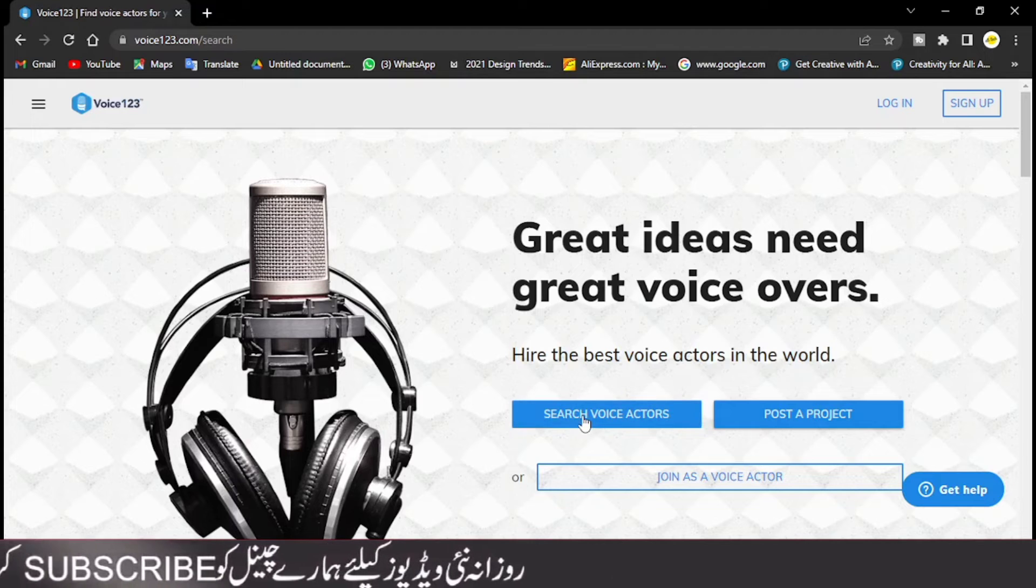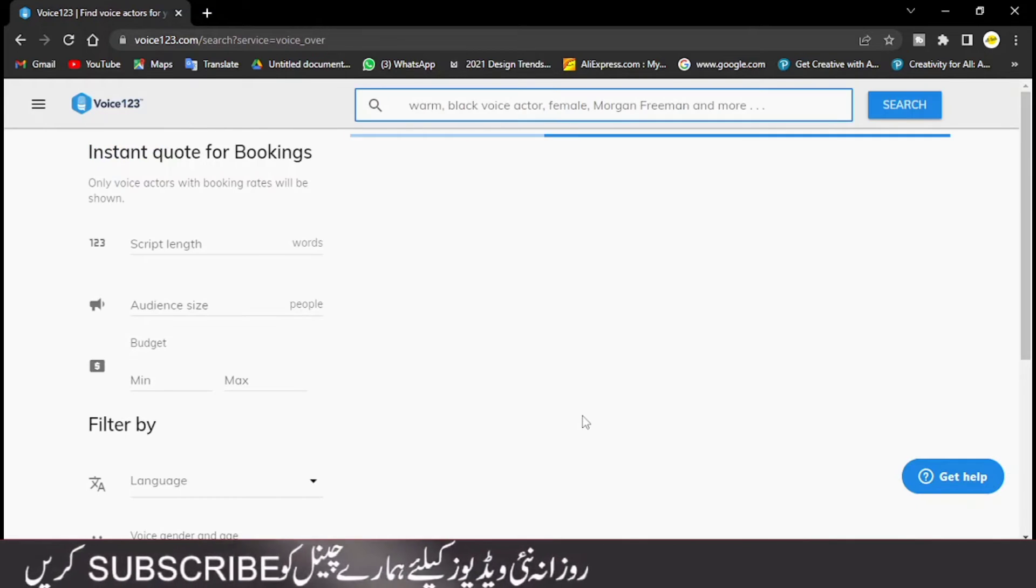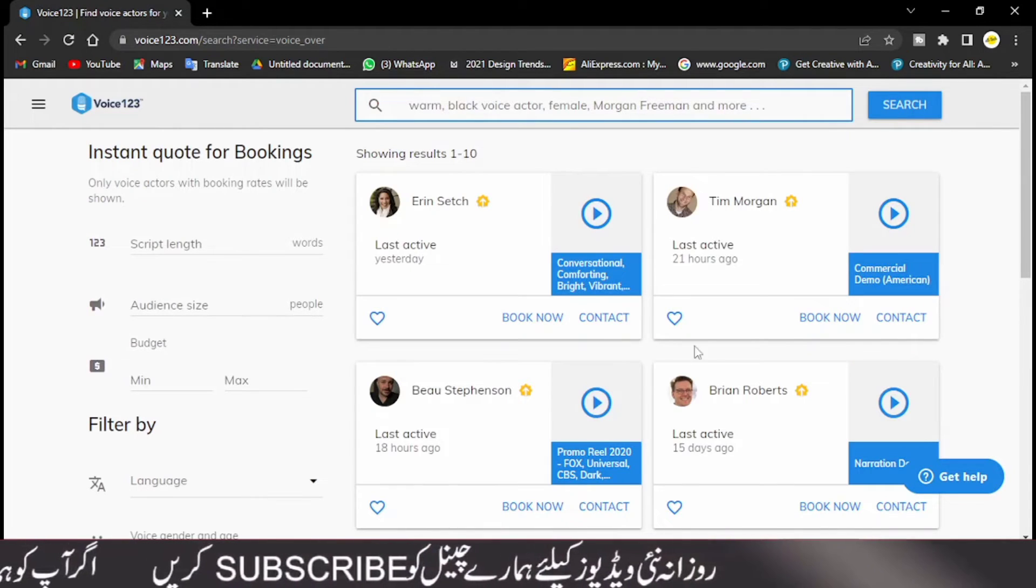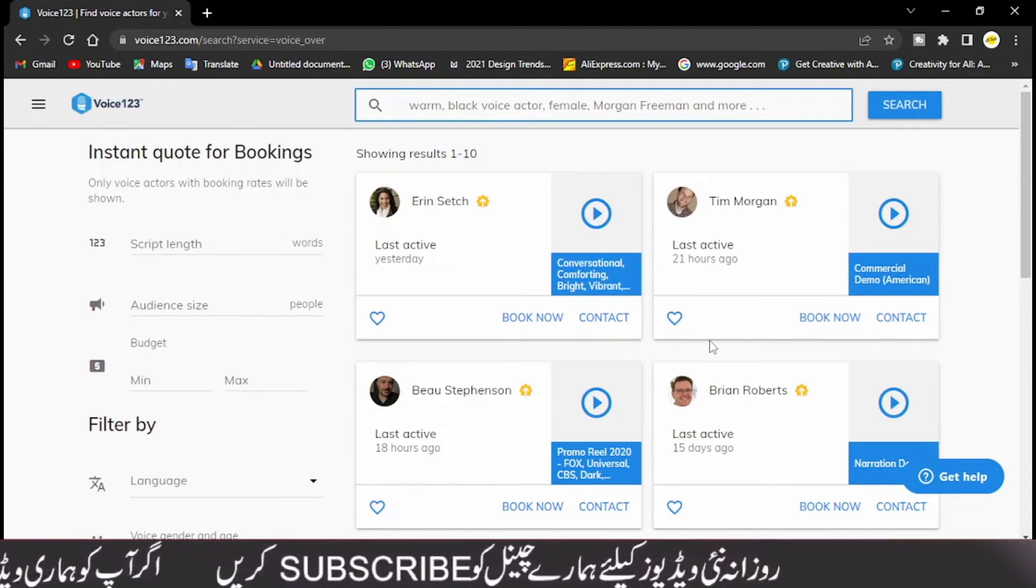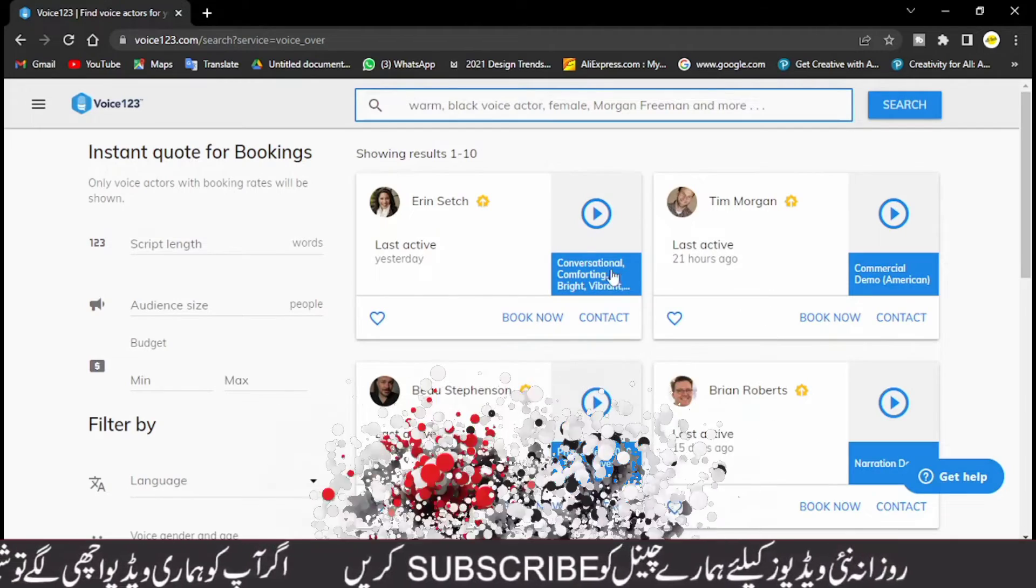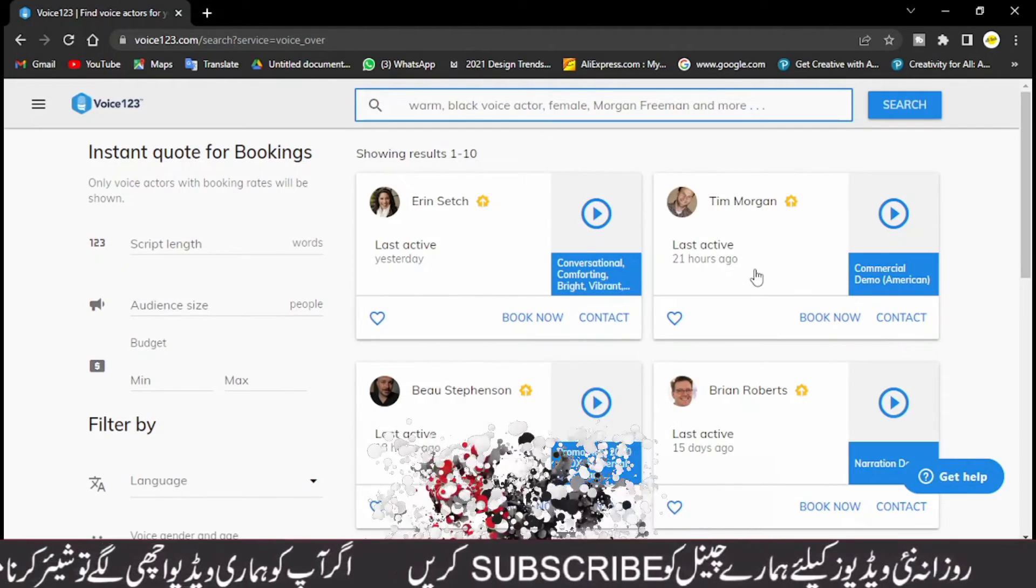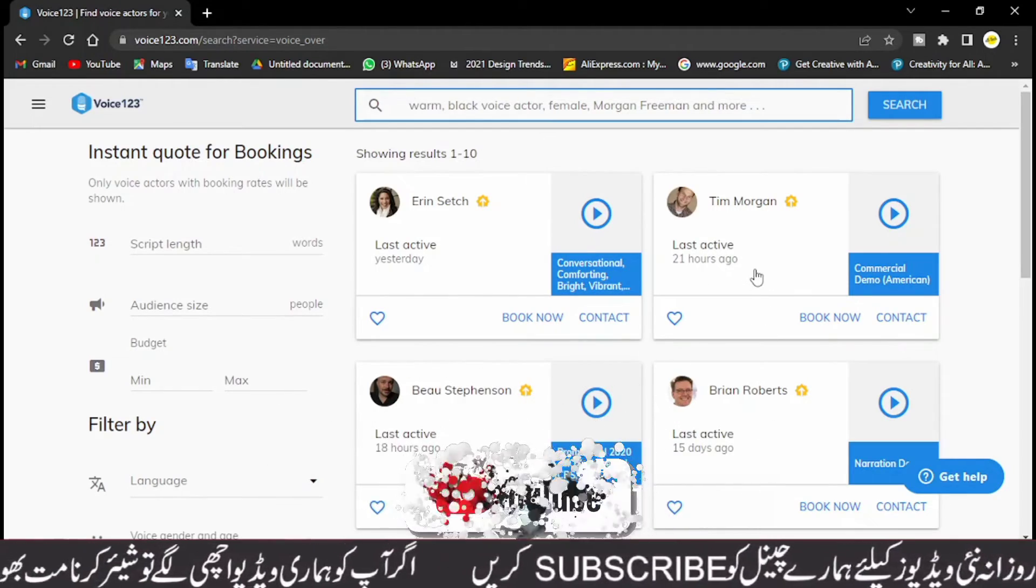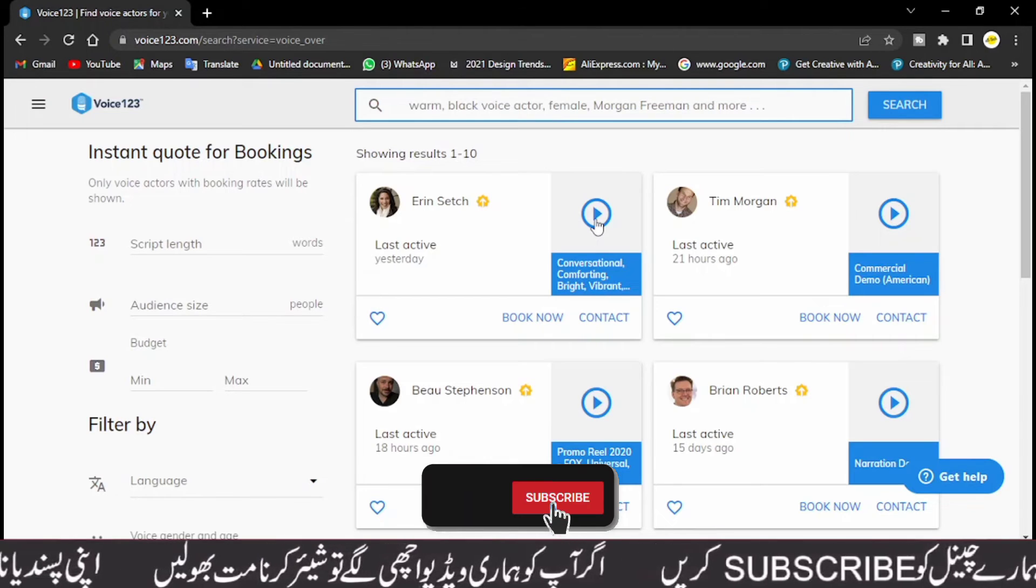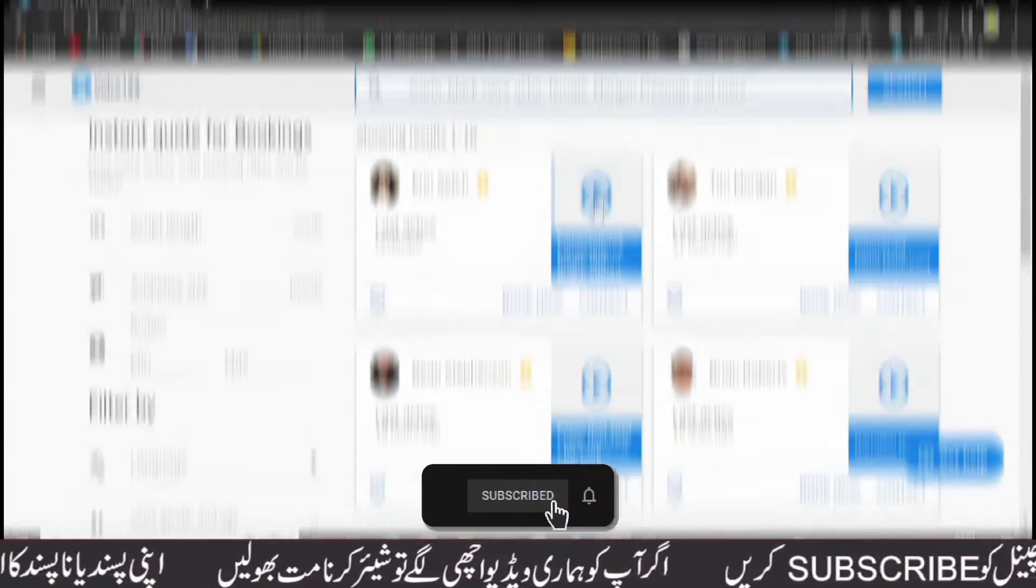If we search here, we click here. We have a lot of voice actors here and they have their voices and they have posted here.